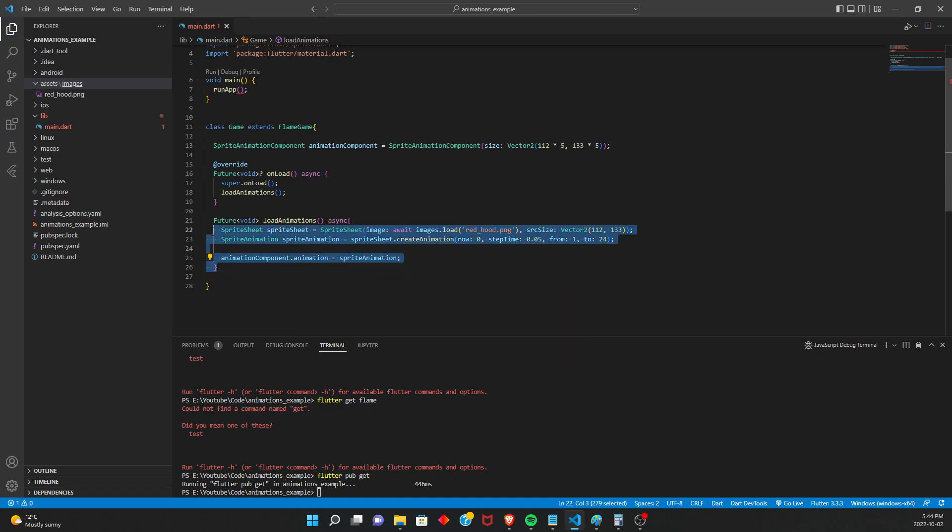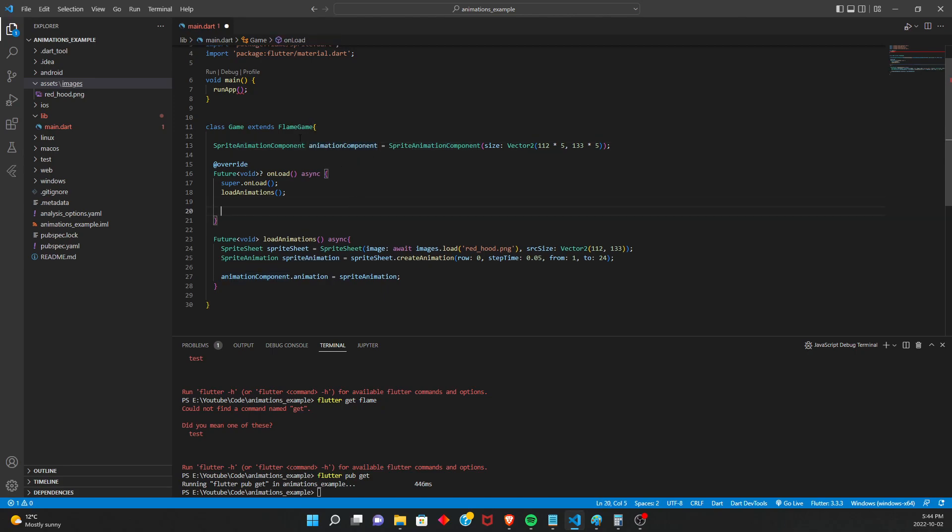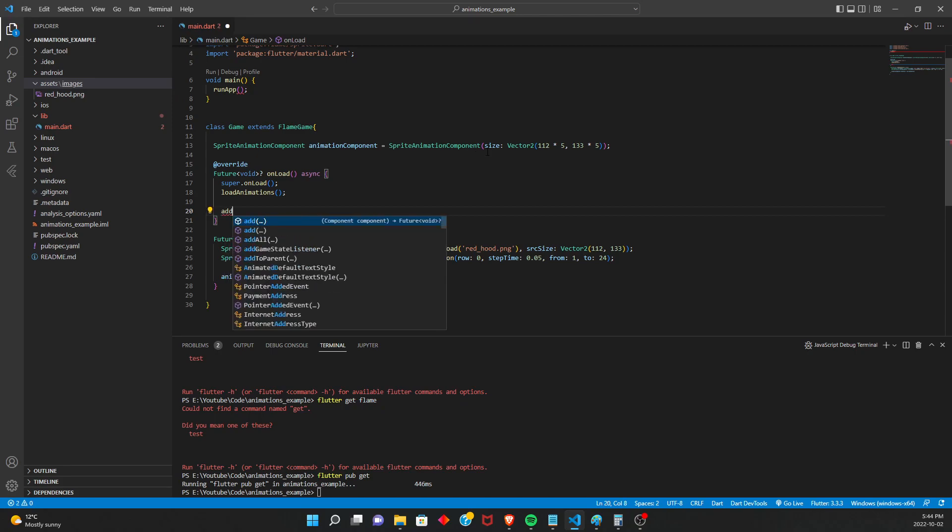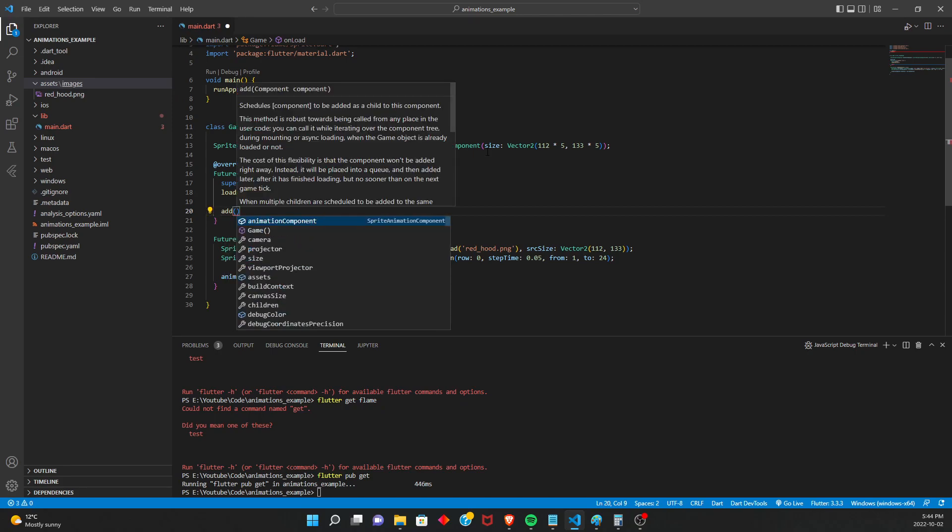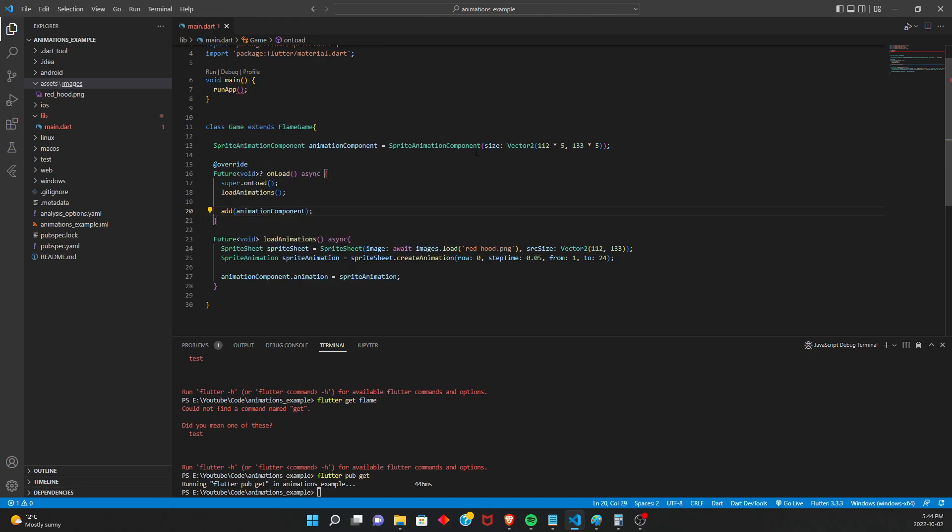And so once we have that all instantiated, we're going to want to set the animation property of the animation component. So we're going to say animation component dot animation equals sprite animation. So that's all set. And the last thing we need to do is actually add the animation component to the game. So the game has this variable, but to actually add it to the list of children in the game, we're going to want to say add, which is a built-in method of the flame game, animation component. And that is all.